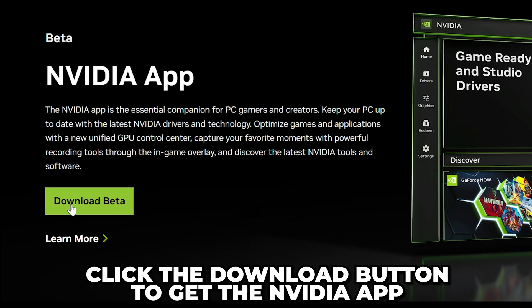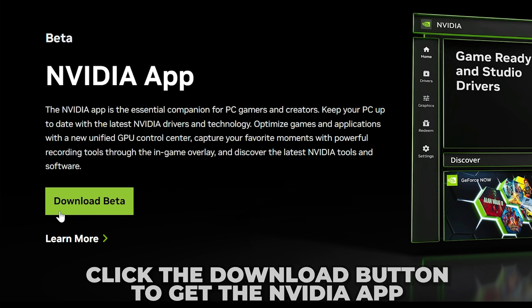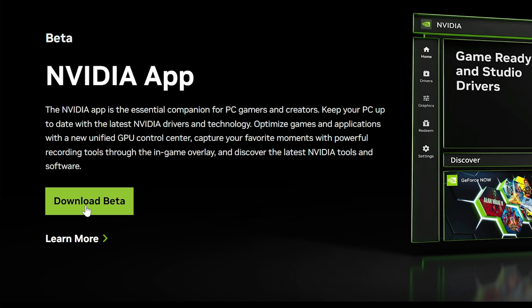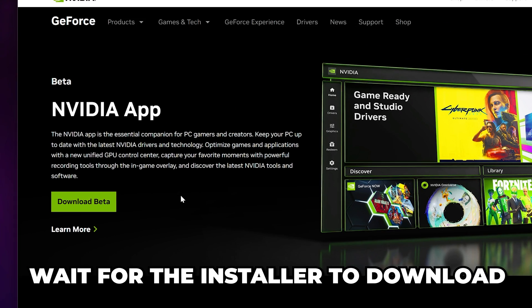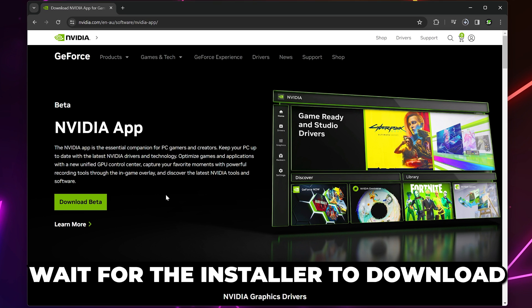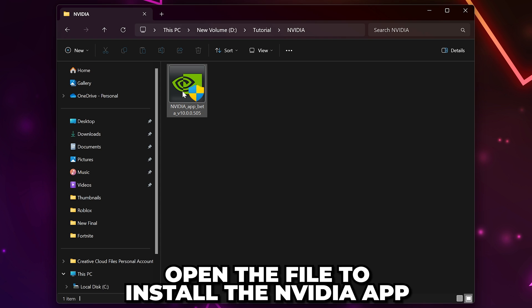Click the Download button. At the point of making this video, it's currently in beta. Wait for the installer to download, then locate the file and open it.